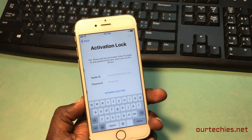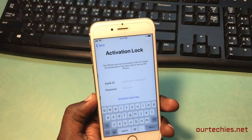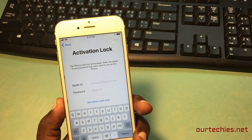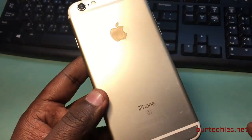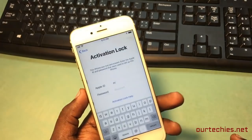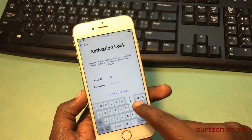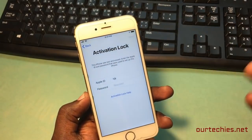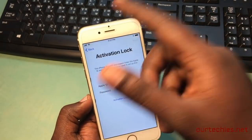Hey guys, welcome back to our Techies. In this video I'm gonna show you how to unlock iCloud lock for iPhone 6s with custom firmware methods. This is the iPhone 6s and the phone was stuck on the iCloud activation lock screen, asking for the activation lock to get to the home screen.